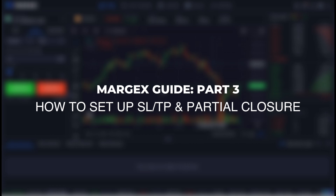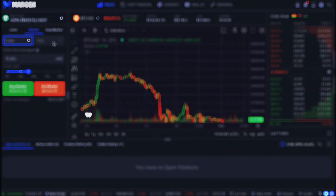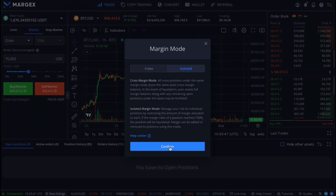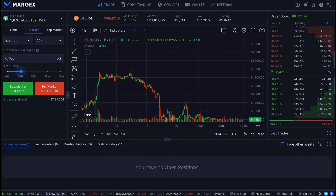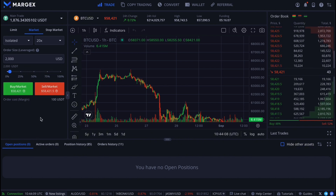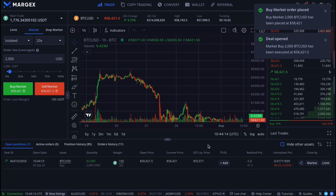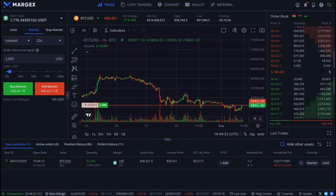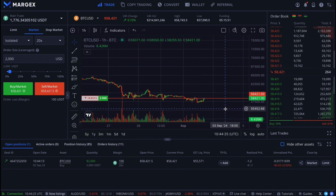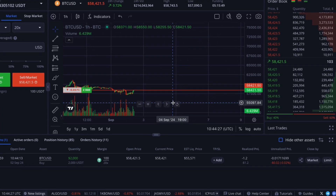Margex guide part 3: how to set up stop loss, take profit, and partial closure. First, let's open a long position using a market order with isolated margin and 20 times leverage, with a leveraged order size of $2,000. In the previous lesson we covered how to open and close trades on Margex. Now that we've opened our long position, we anticipate that the asset's price will rise. To lock in profits at a specific level or limit potential losses if the price drops, Margex offers the tools: take profit and stop loss.